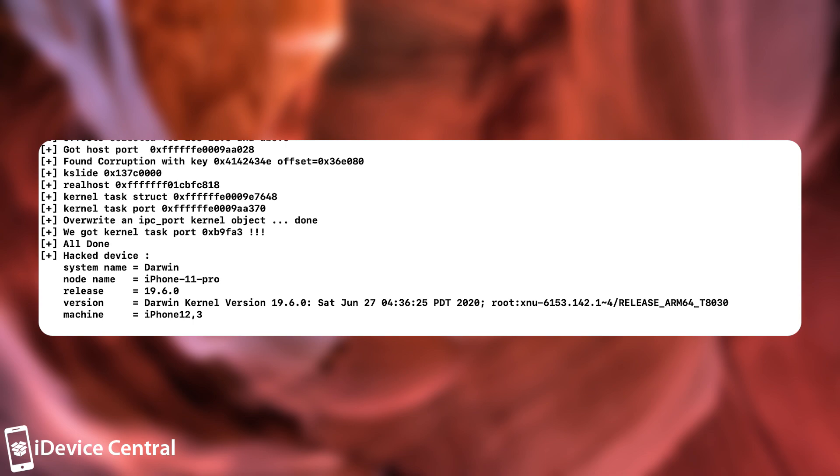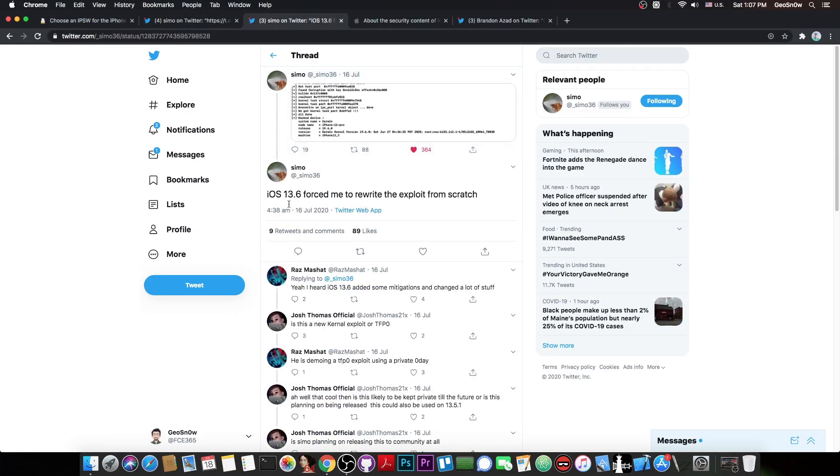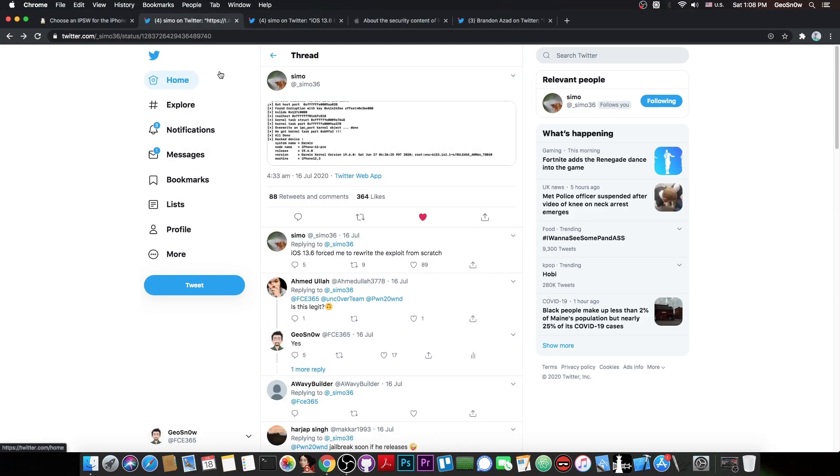There are multiple things, for example the kernel slide which was calculated. And then the device runs the uname -a similar command and it brings you the Darwin kernel version string, basically proving what version he is running. And then he posted this quote: iOS 13.6 forced me to rewrite the exploit from scratch.